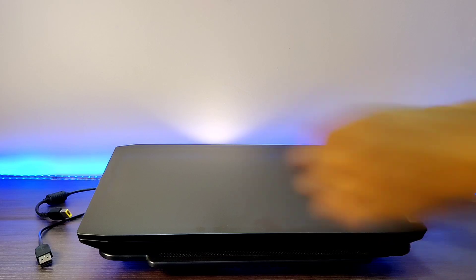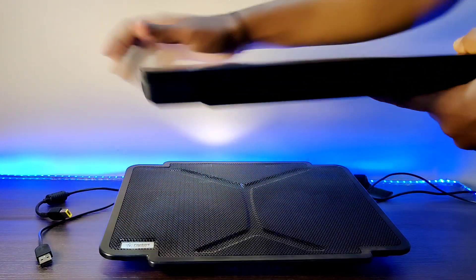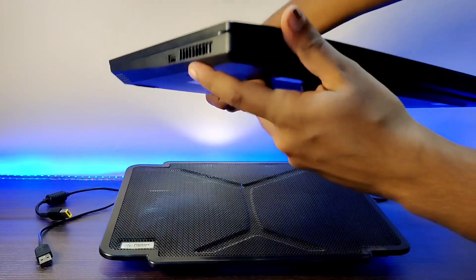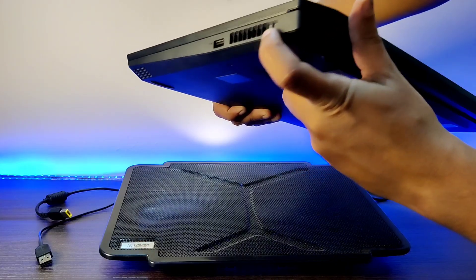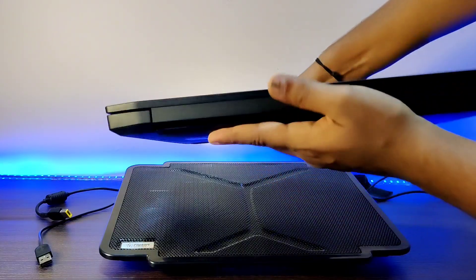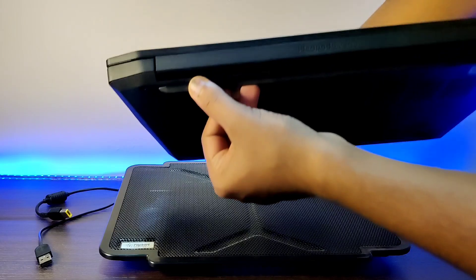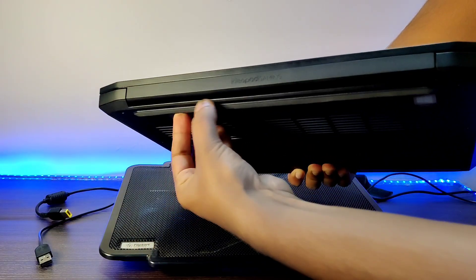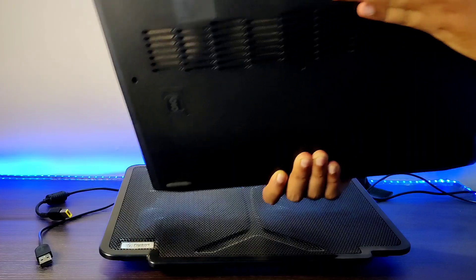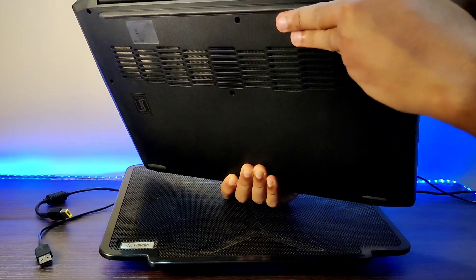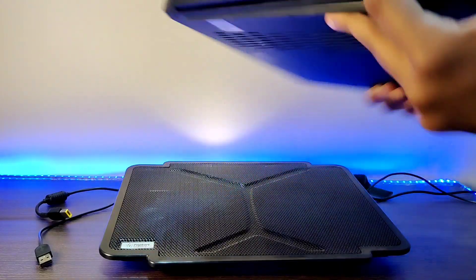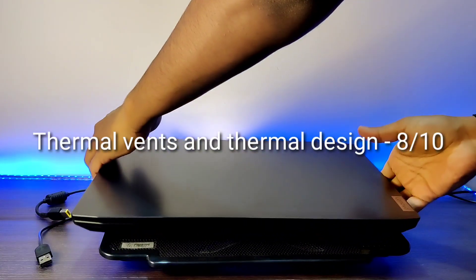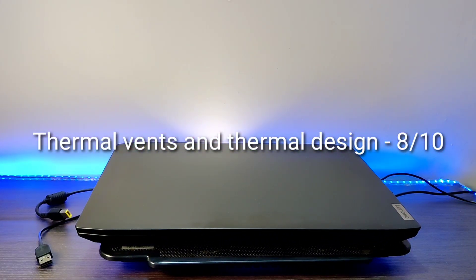There is an important point to discuss that is thermal vents. Totally, there are three thermal vents. One is on the right panel of this laptop which outlets the hot air. Also, just below the screen, this is also a hot air outlet. And the bottom part on this laptop, this is the inlet of the exhaust. So, the thermal on this laptop is quite good.